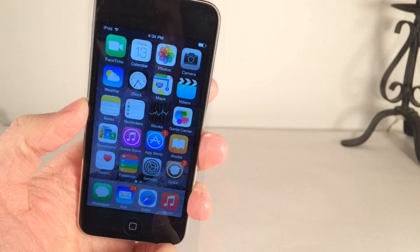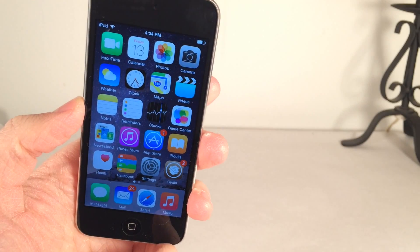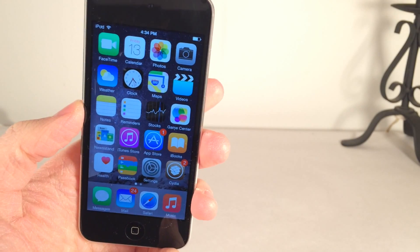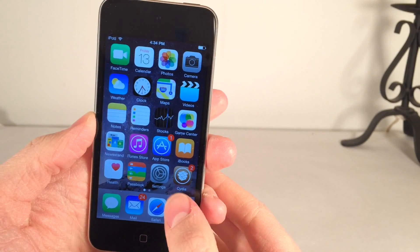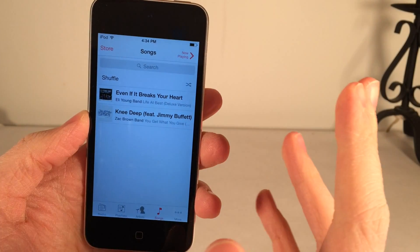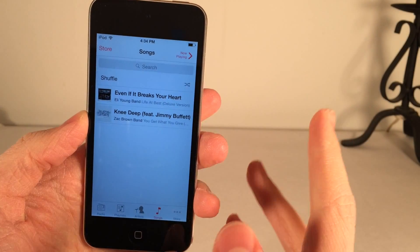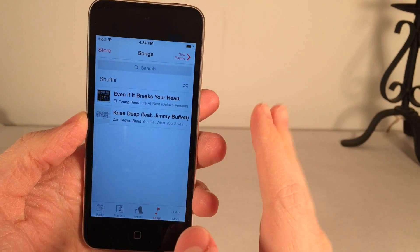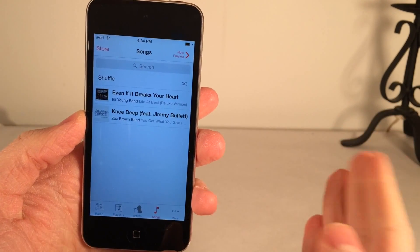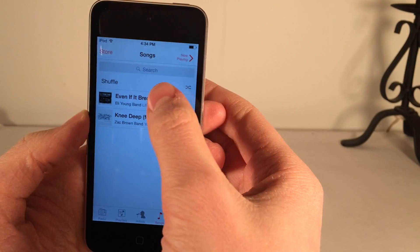The next tweak is called Faded. It's available in Cydia for free. What this tweak does is as soon as you start to play music or you stop playing music on your device it's going to fade in and out as opposed to just stopping or starting. So I'll show you what I mean here.